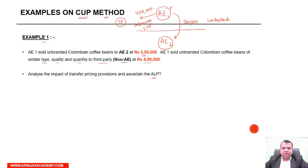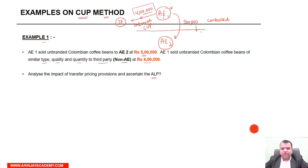Because here the same company is selling to a third party, so this price is internally available to AE-1. But what is happening is that if I apply the CUP price as the arm's length price, instead of showing sales of 5 lakh, my sales will go down and become 4 lakh.